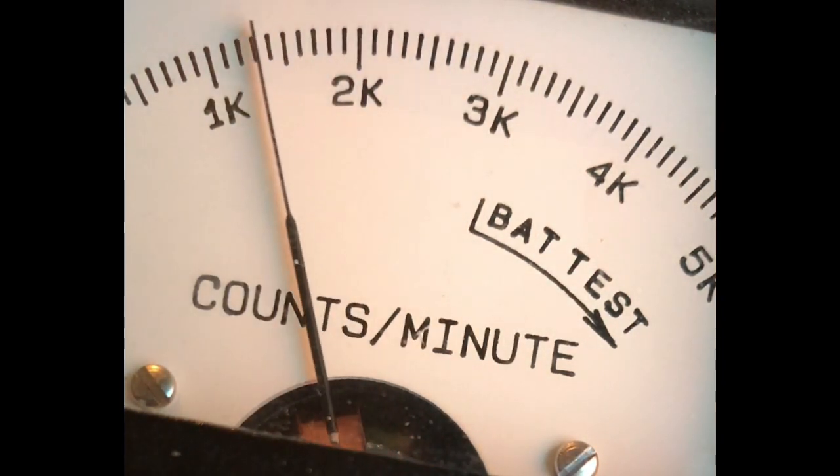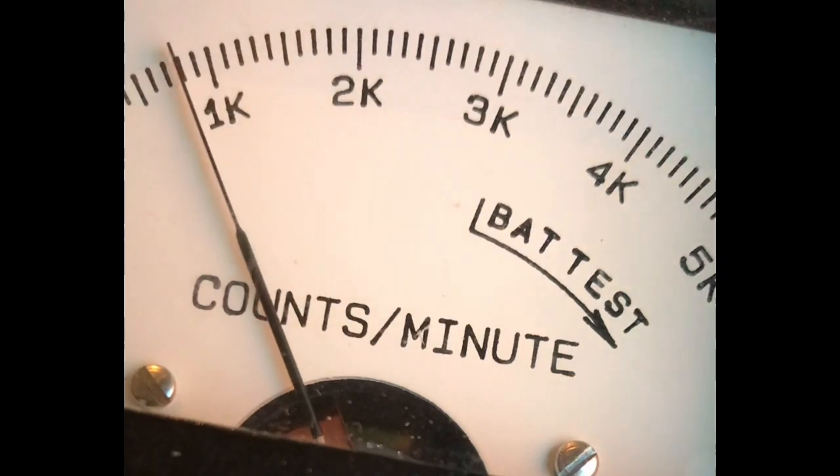This is the reading from across the room, which maxed out at 500 counts per minute. It was actually about 1000. For reference, background, which is normal, is about 60. Okay, so this is worst case scenario, as high as I can push the voltage at least.